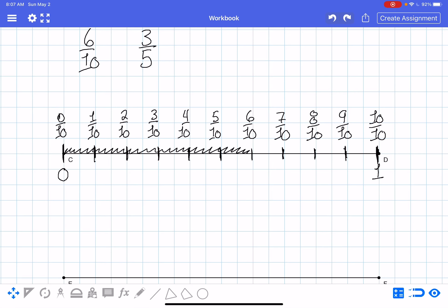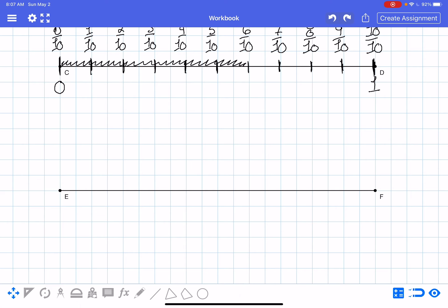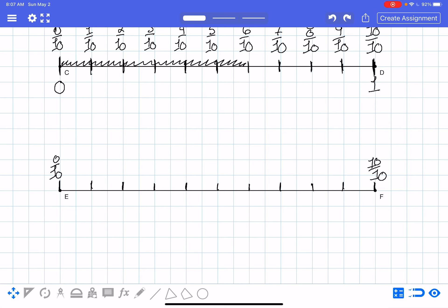The other thing you can do is put them both on the same line. I'll split it up into tenths again. This is zero tenths; this is ten tenths. Instead of writing all the numbers again, you can see them up here and line up six tenths. You can also use the bottom of the line — I can say this is zero fifths and this is one fifth — because we're still comparing those two fractions.